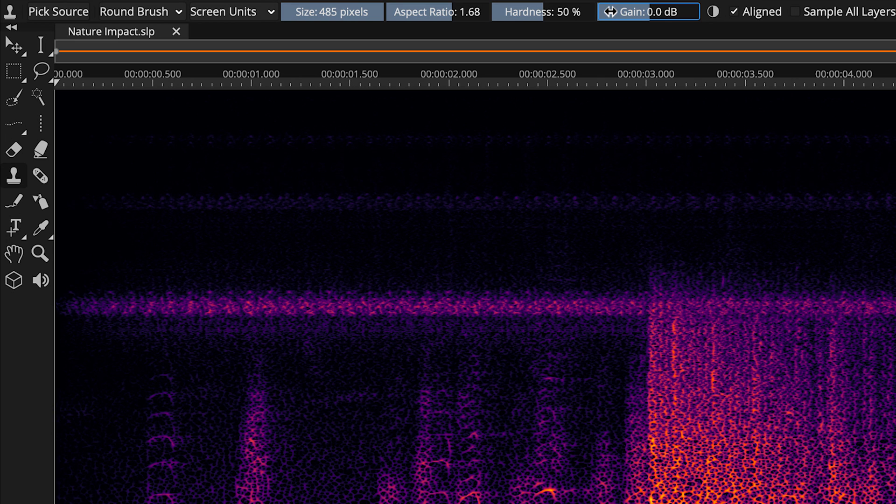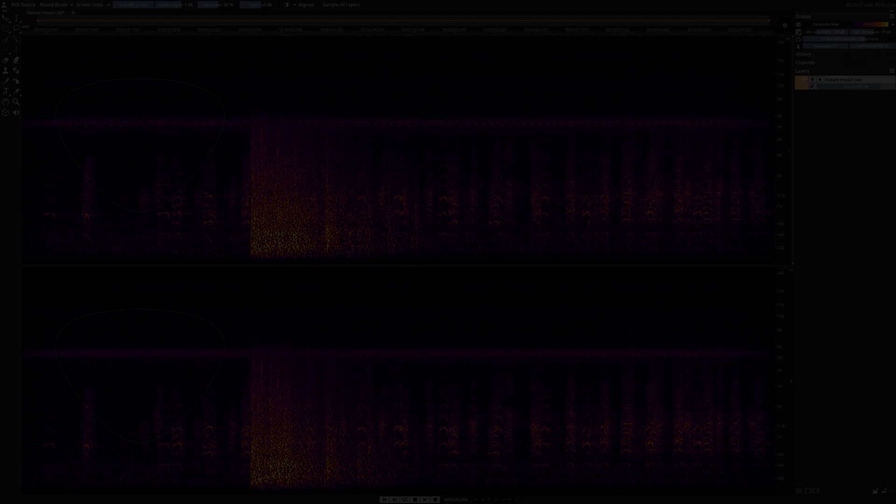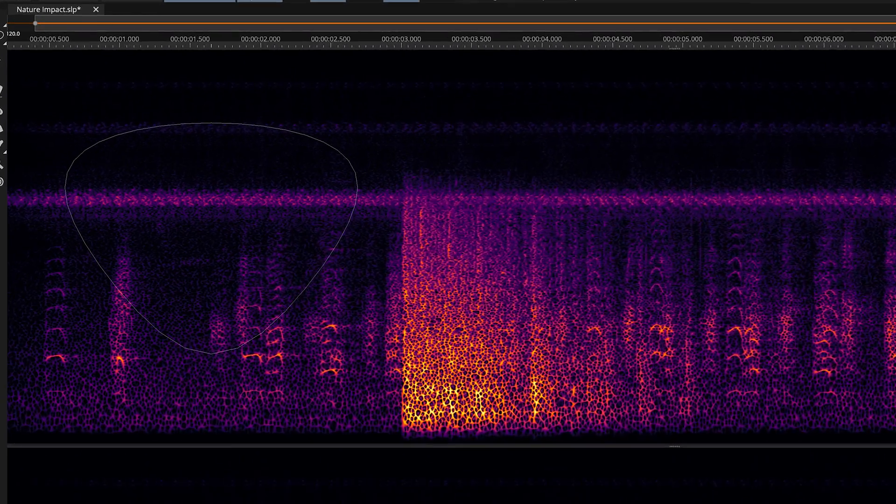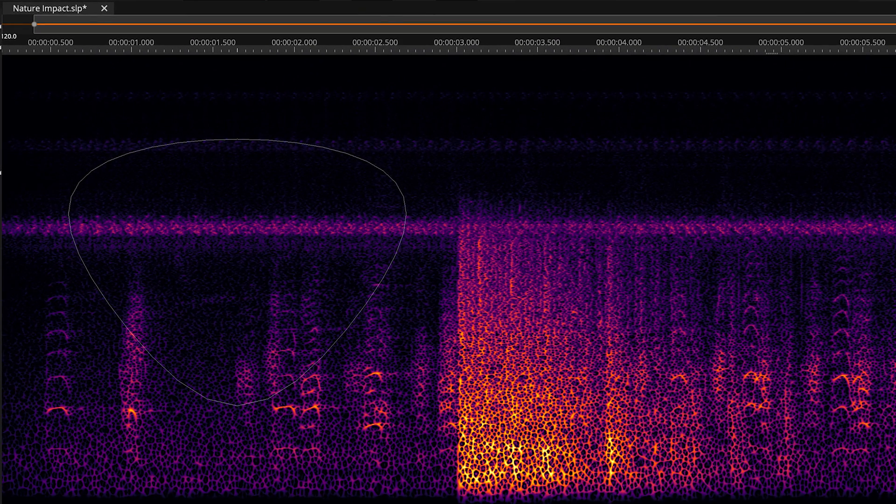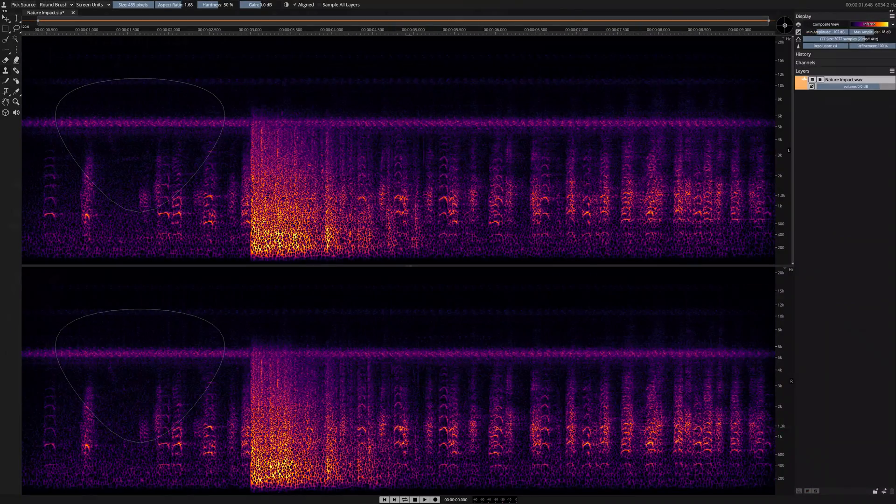Here I also have controls for using a pressure-sensitive pad and sourcing clones from all layers at once. And now with these changes in place, our tool is perfectly configured to deal with the unwanted sound.